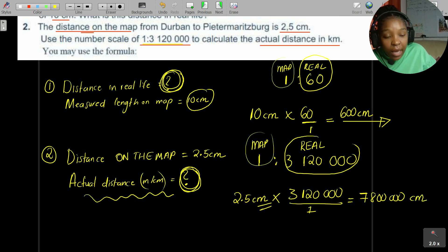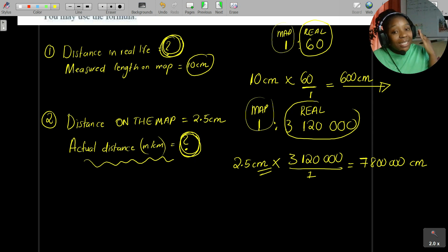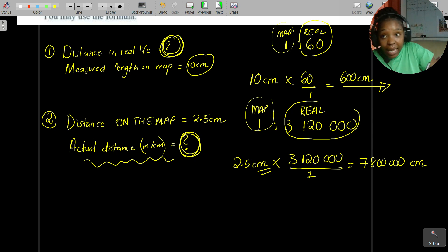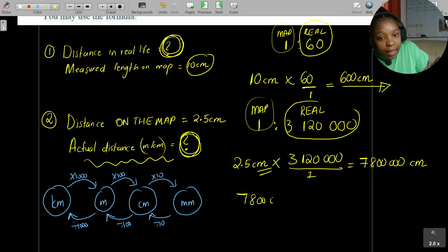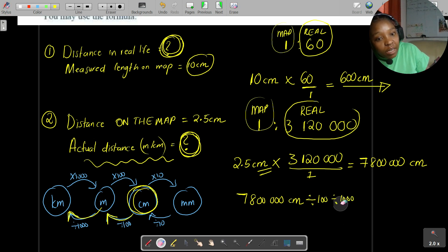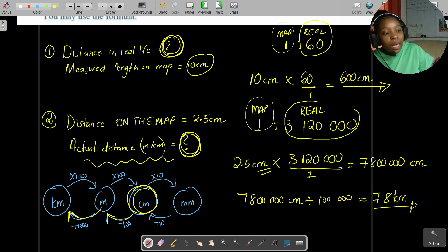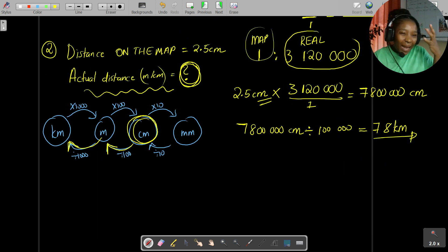They didn't ask for the actual distance in centimeters — they asked for kilometers — so we don't stop there. We need to convert those centimeters to kilometers. Take 7,800,000 centimeters and divide by 100 (cm to m) then divide by 1,000 (m to km), which is the same as dividing by 100,000. So 7,800,000 ÷ 100,000 = 78 kilometers.